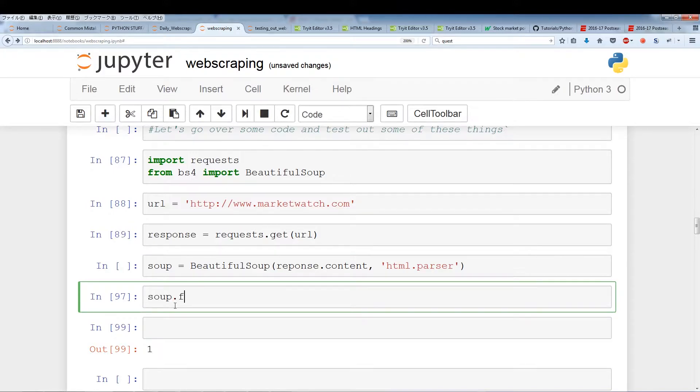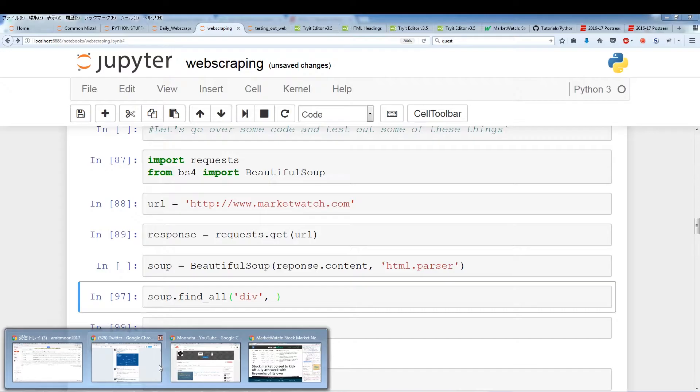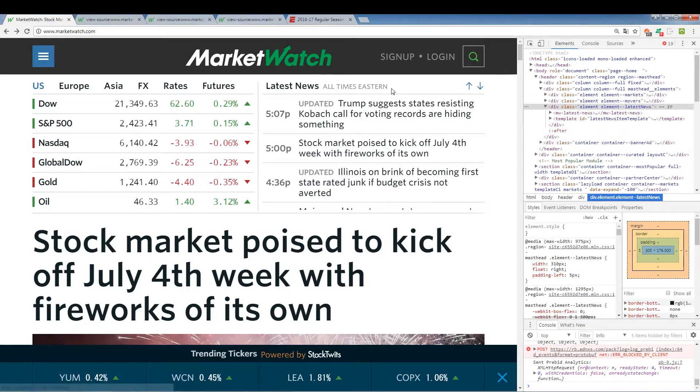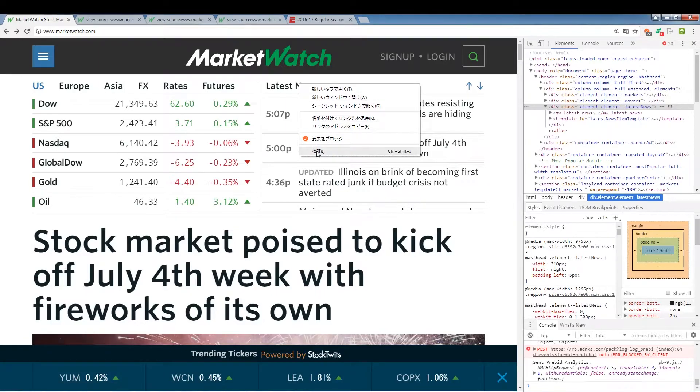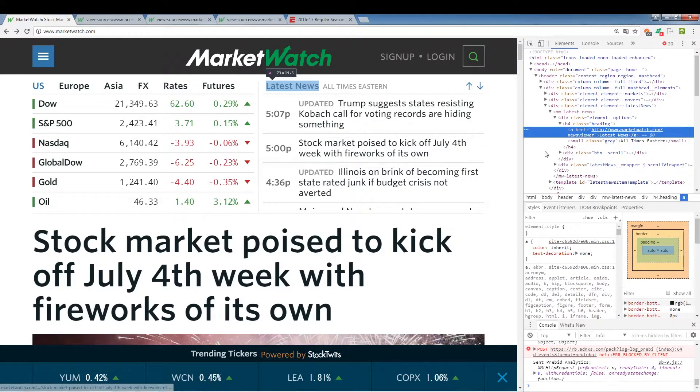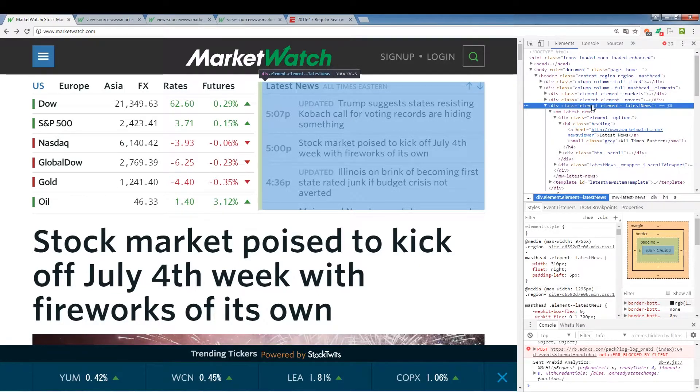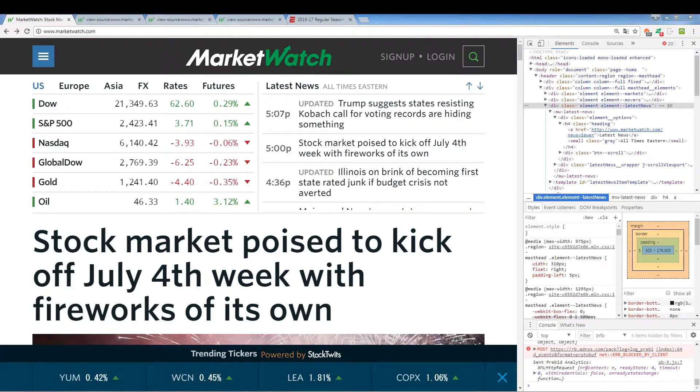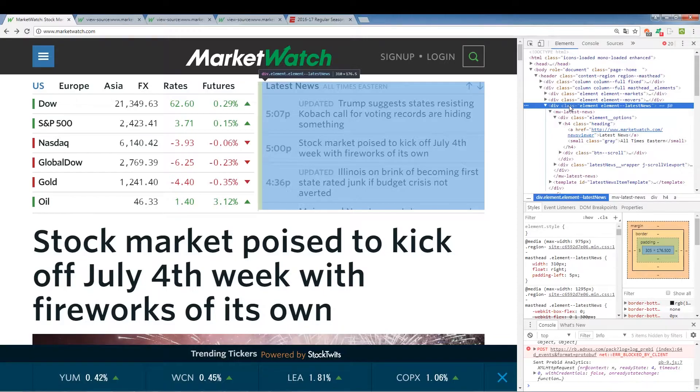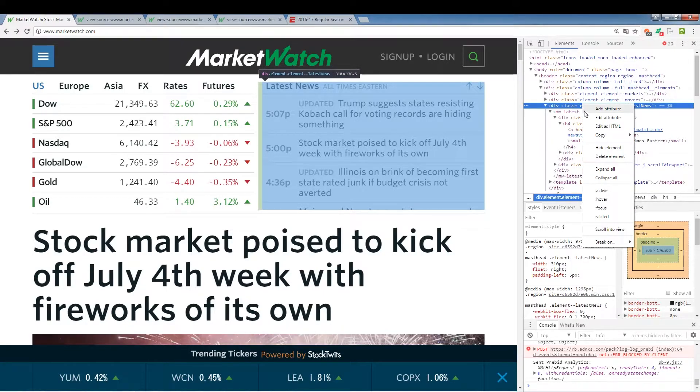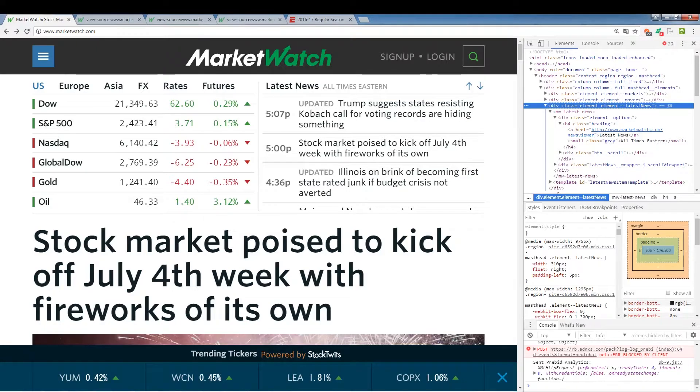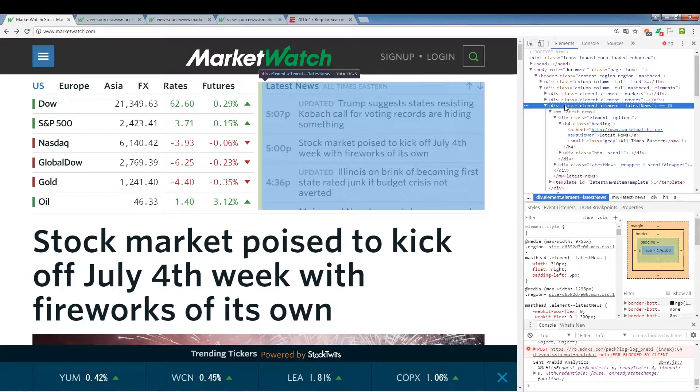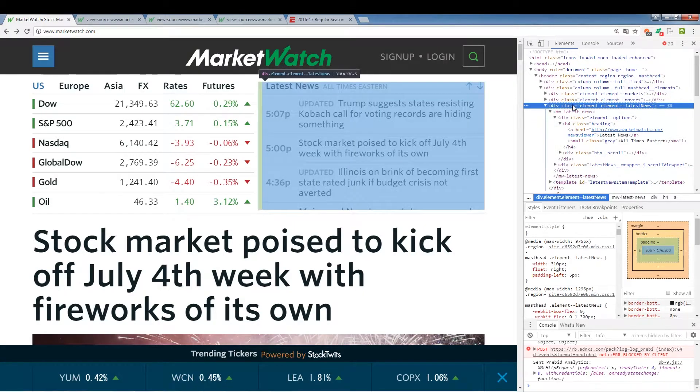Now I want to give you a simple example how we can actually find a certain div, how we can pull out a div section. We're going to say soup.find_all div and now let's decide on which div we want to pull out. We're going to go back to the marketwatch page. Let's pull out something from here. We're going to inspect this portion and now we're just going to highlight different parts of the HTML code, the elements. We find what we're looking for. It shows a div class element element latest news. Unfortunately I don't know how to copy just this line. When I copy this it's going to copy all of these div contents that are all the sub layers as well located within this div class.